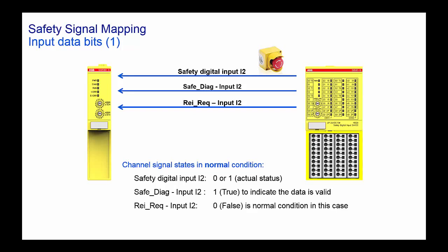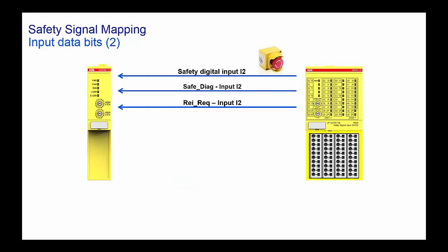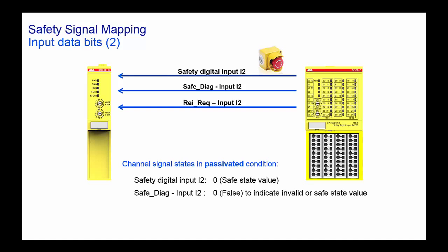Once the error cause is removed, the reintegration request input bit will become high. And now the safety CPU has to acknowledge in order to bring the channel back to normal operation from the error or passivation state.